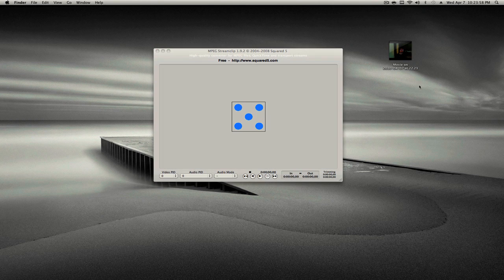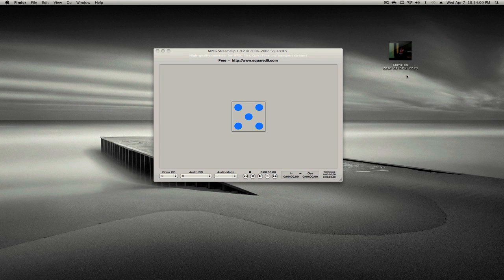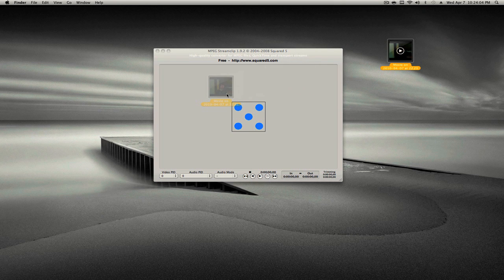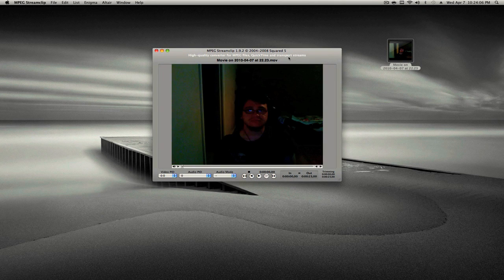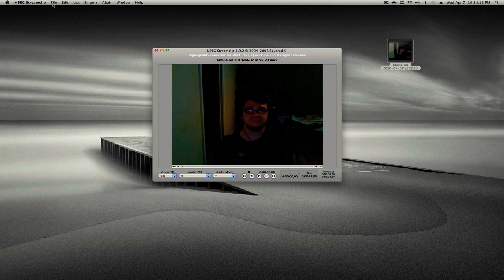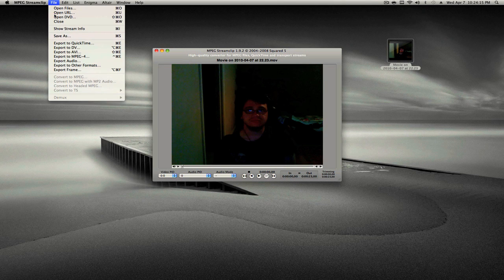AVI, MPEG, MLV, whatever, FLV, whatever. Everything works. MPEG Stream Clip is an amazing software. Converts any video to anything. It converts audio from your video. So, File, Export to QuickTime.